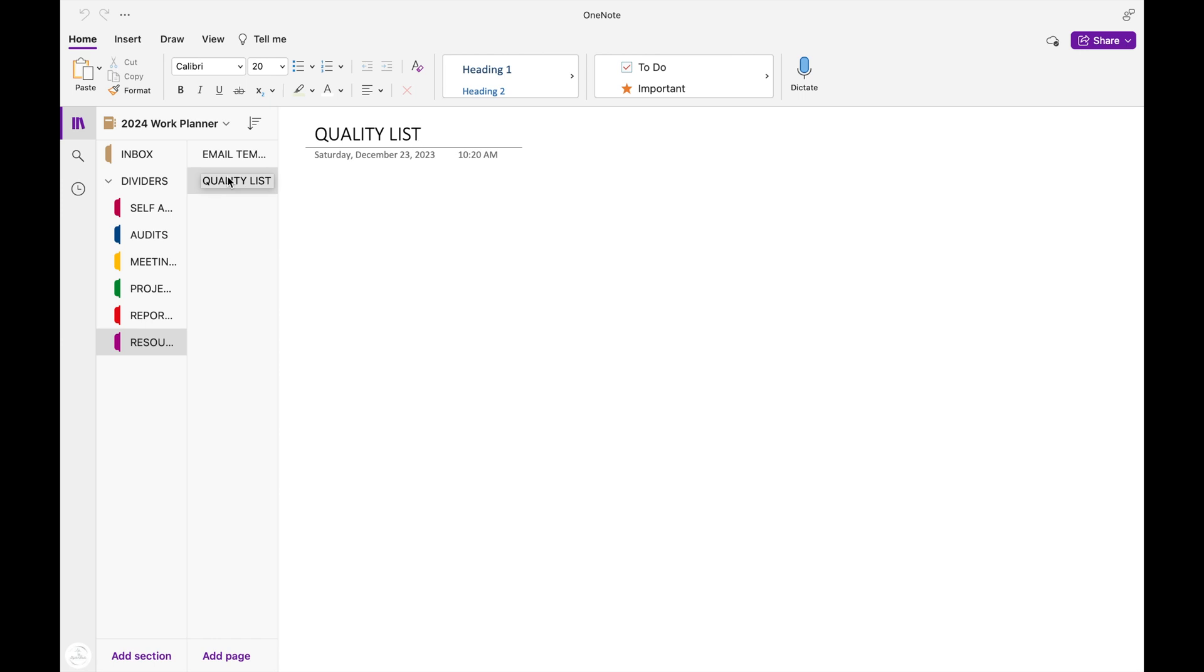All right, y'all. That's my work planner for this year, and I'm still in the process of learning more about OneNote. So if you are currently using OneNote, and you have any tips or tricks that you would like to share, please drop them in the comments below.